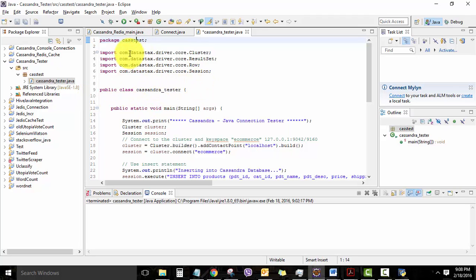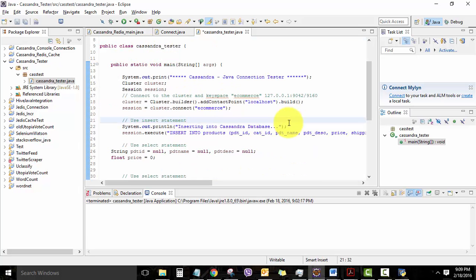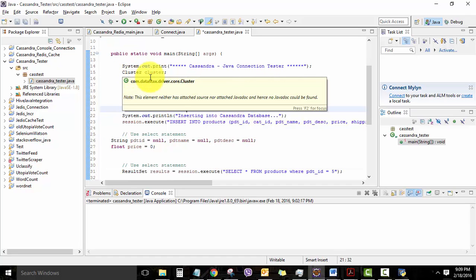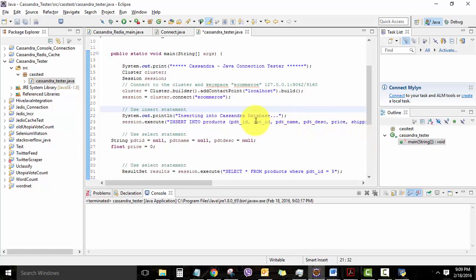I'm importing the libraries: datastax.driver.core.Cluster, ResultRow, and Session. Just an overview of the code here. In the main function, we are using the object called cluster, which connects to the Cassandra database.